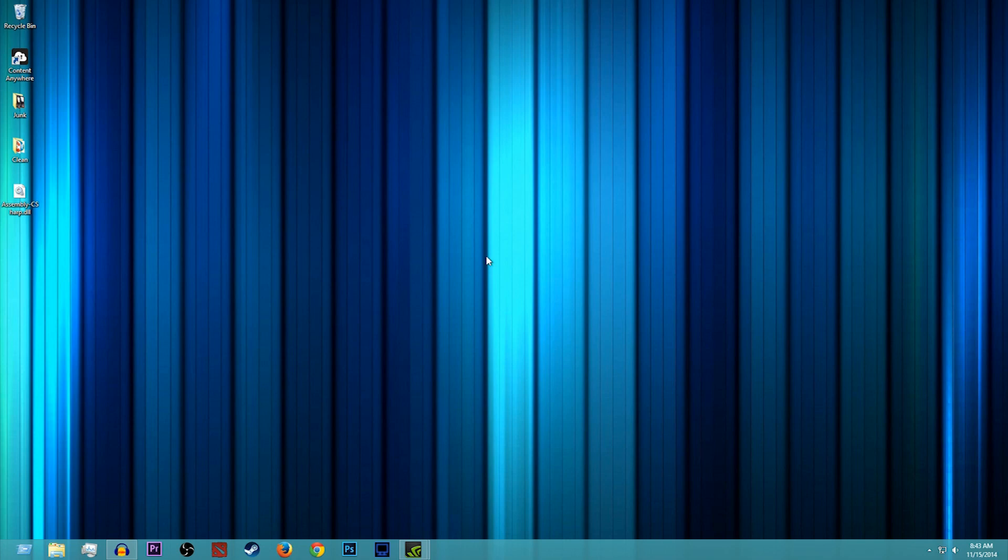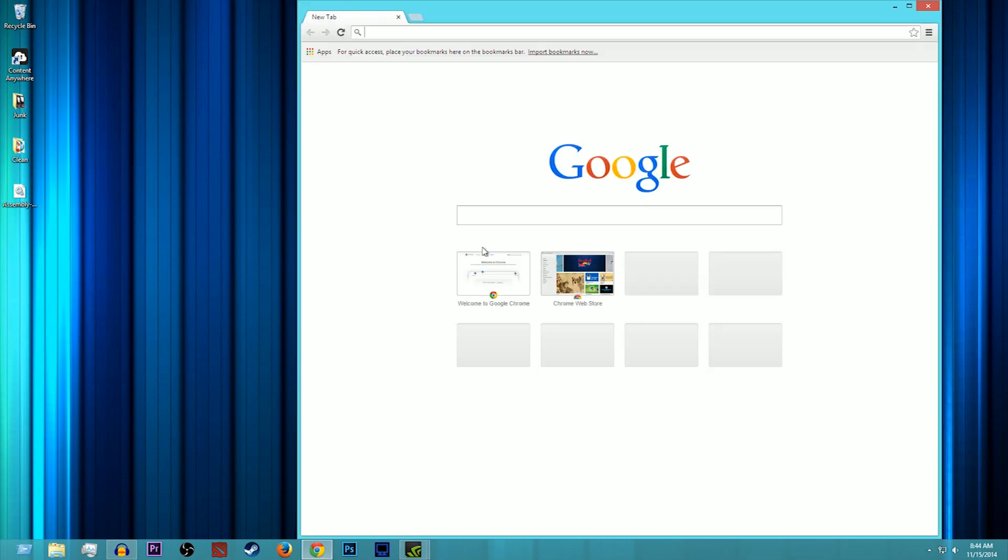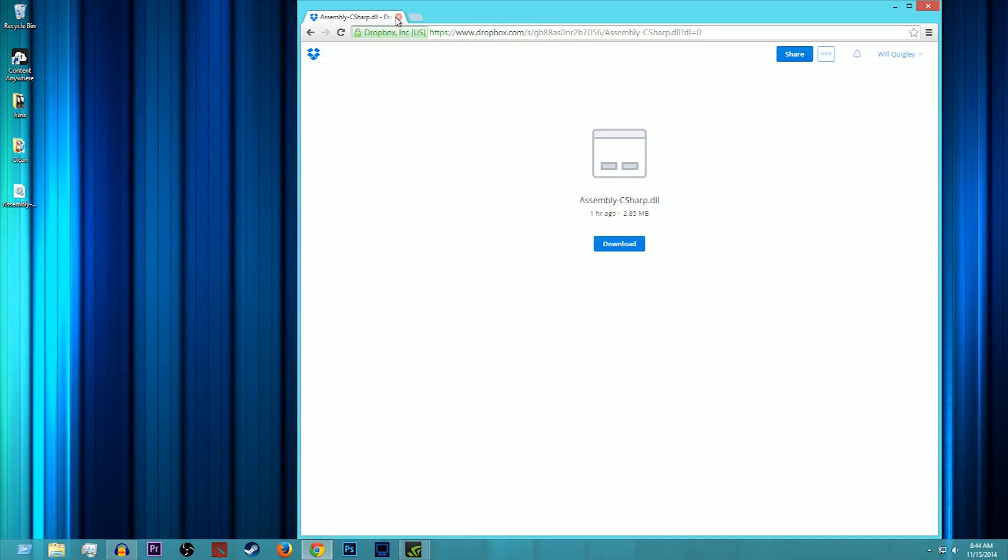So what you're going to want to do first is click on the link in the description, the download link. I should have that copy and pasted, if not I will go there now. Let's hope Chrome would like to open sometime today. All right, there we go.